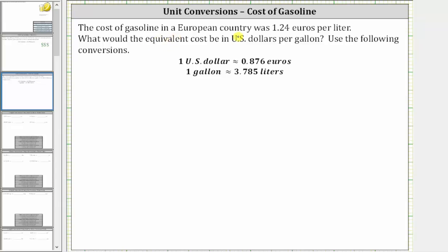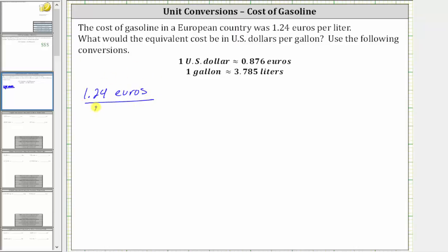The cost of gasoline in a European country was 1.24 euros per liter. What would the equivalent cost be in US dollars per gallon? Use the following conversions. The first step is to write the rate of 1.24 euros per liter in fraction form, which is 1.24 euros per one liter.